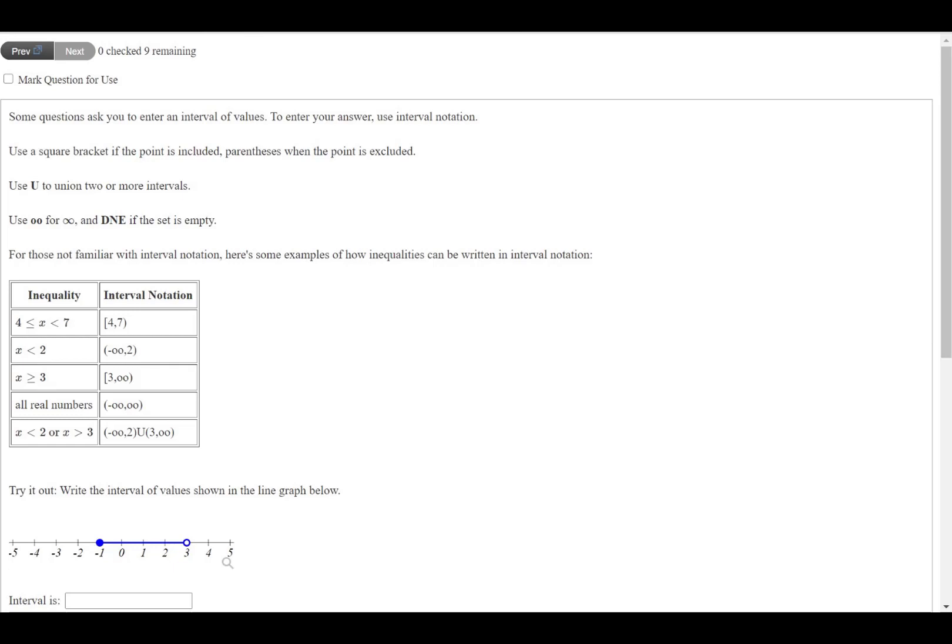For instance, if you need to use the union between two sets, you can just use a capital U to represent that mathematical union symbol.